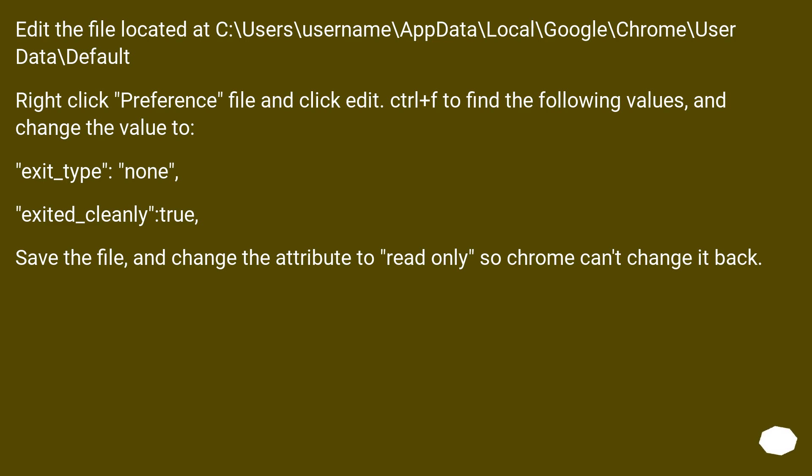exit_type: none, exited_cleanly: true. Save the file and change the attribute to read-only so Chrome can't change it back.